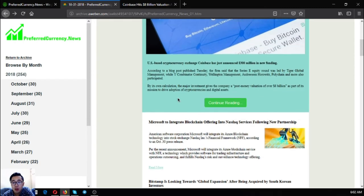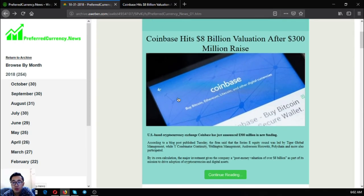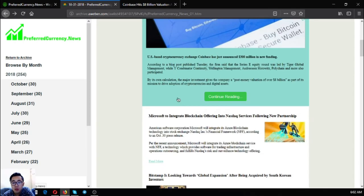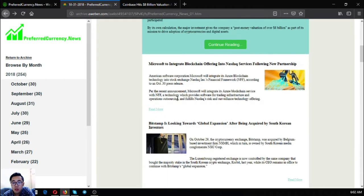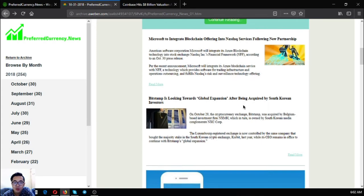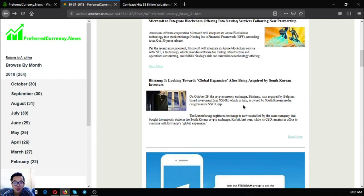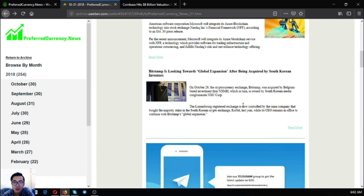So those are the three main stories of the day. If you want to read further, just click read more. And if you want to receive this kind of news, subscribe at preferredcurrency.news. So let's proceed to the rest of the newsletter.